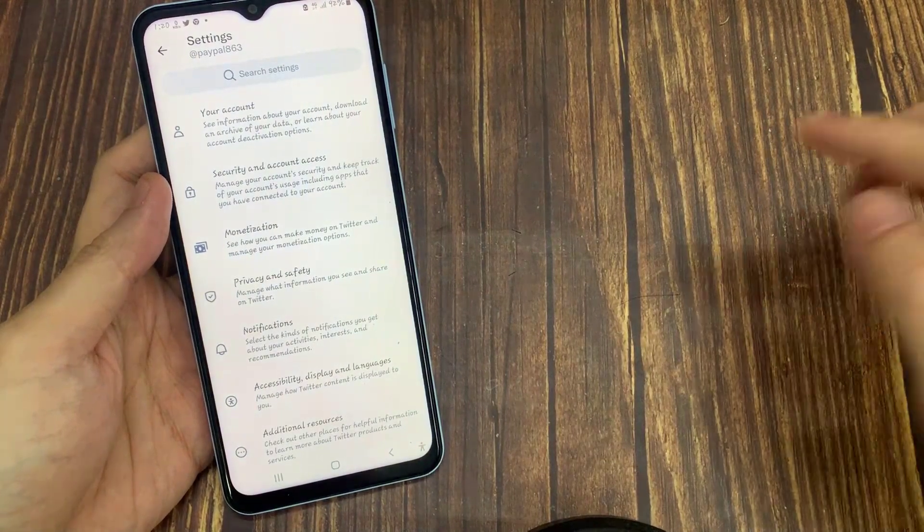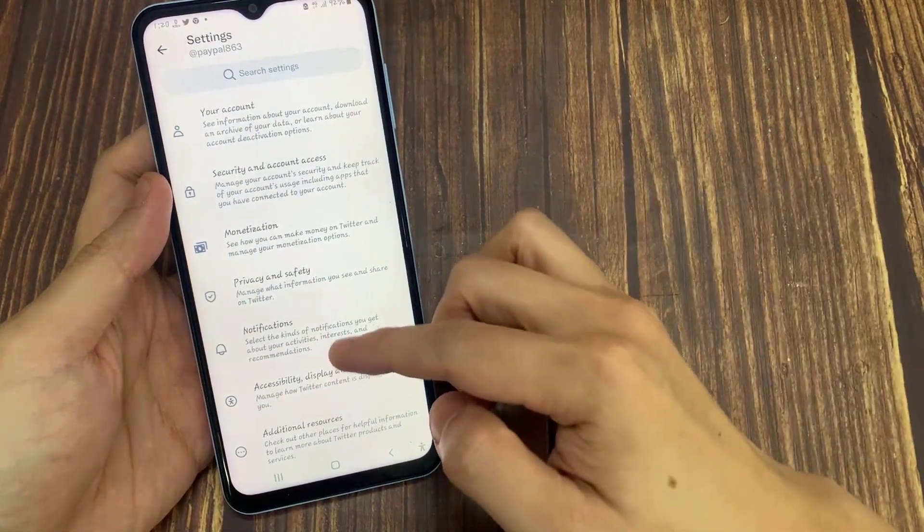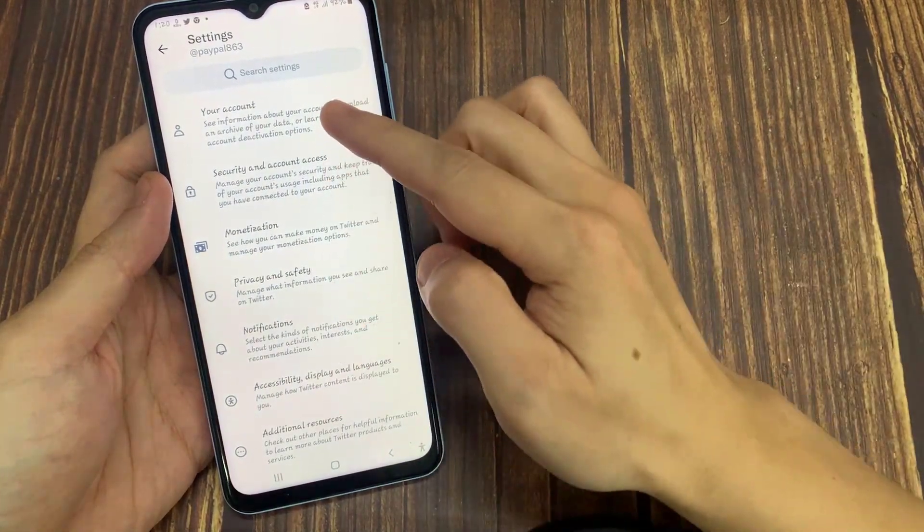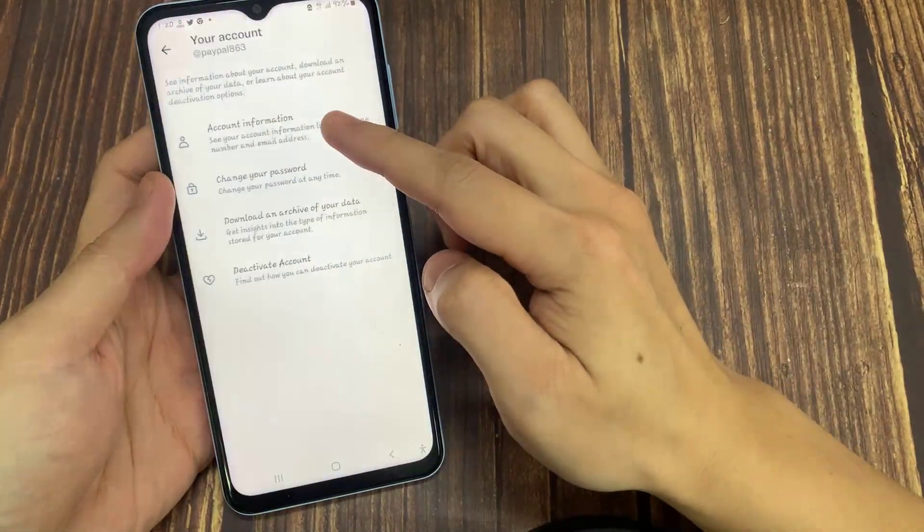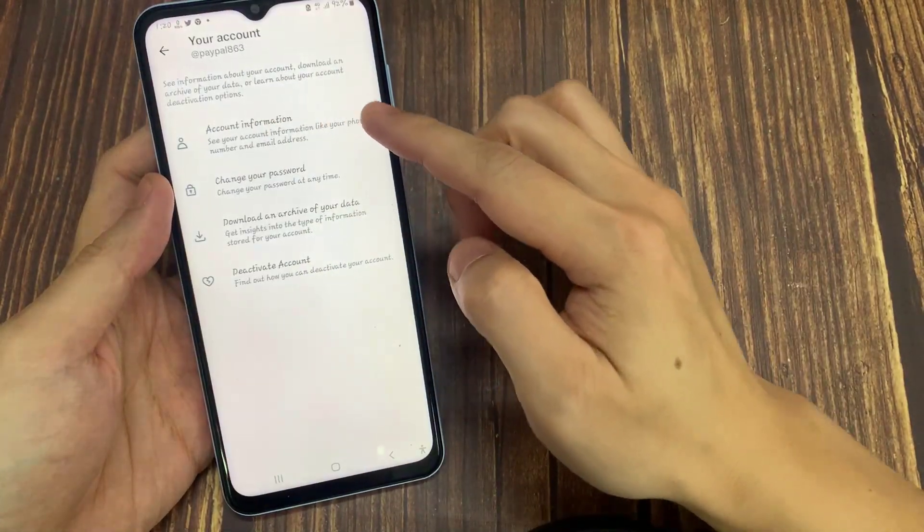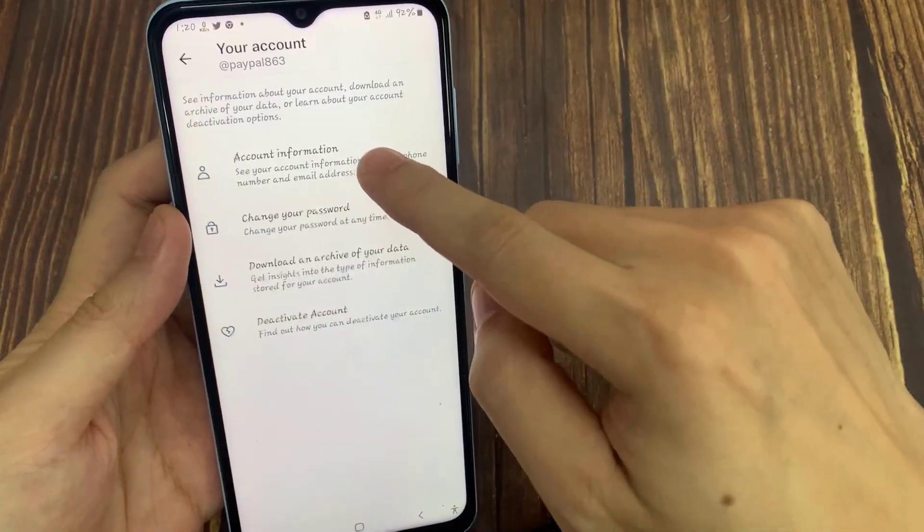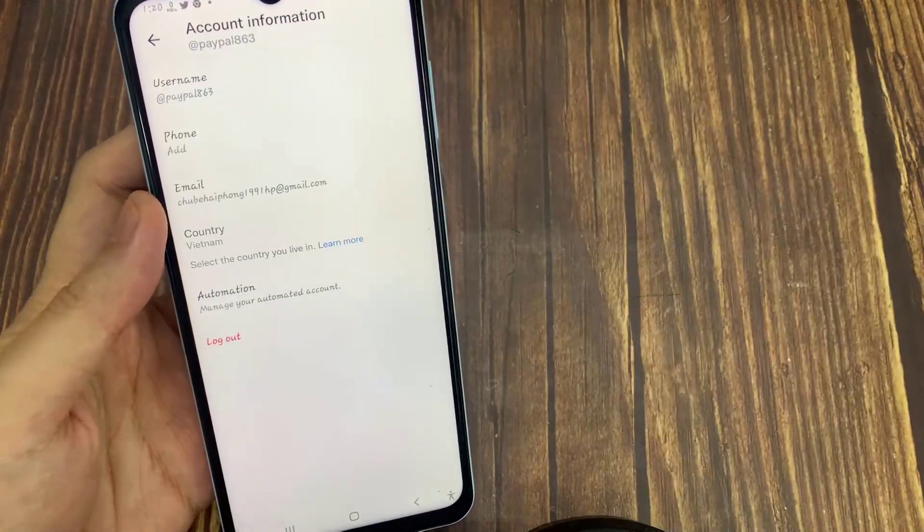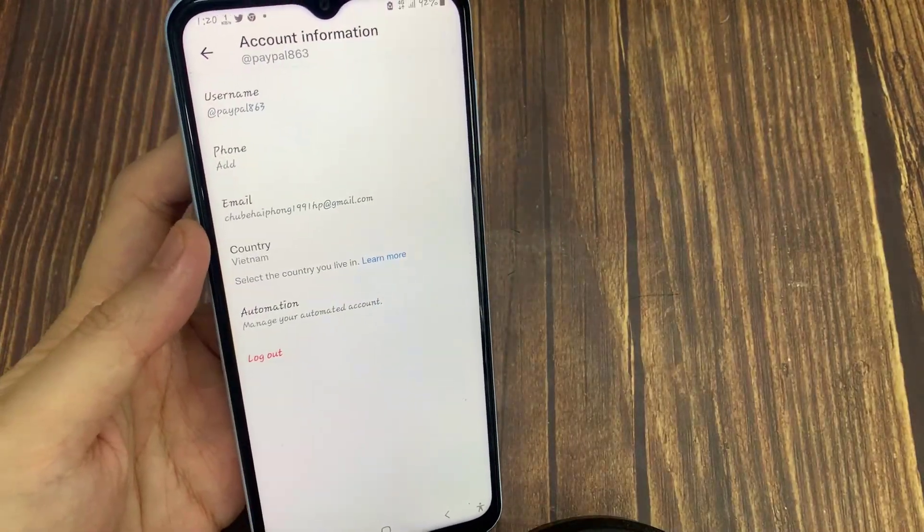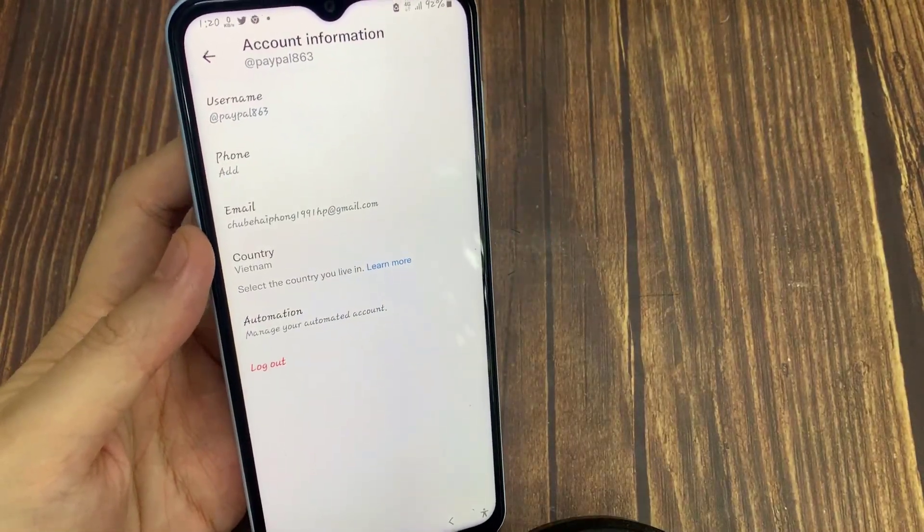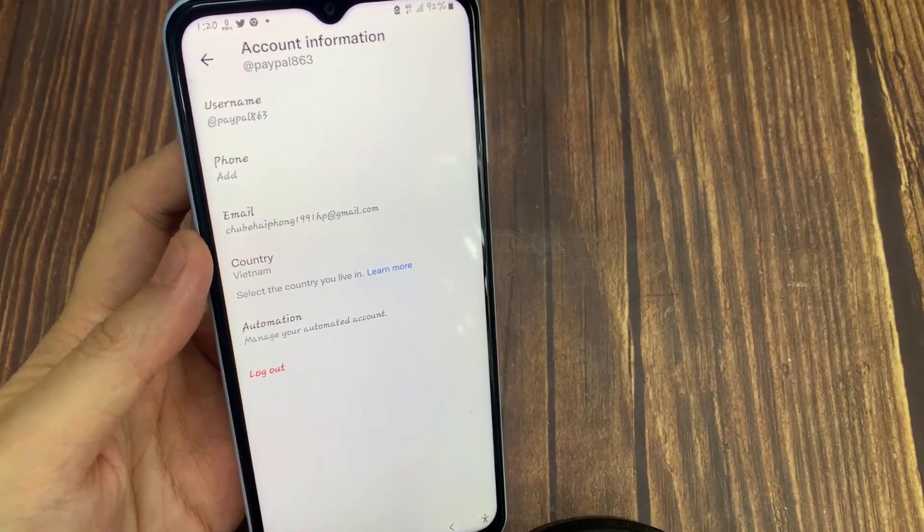Then tap your account. Here you will find four options. Then tap Account Information, where you will find a logout option.